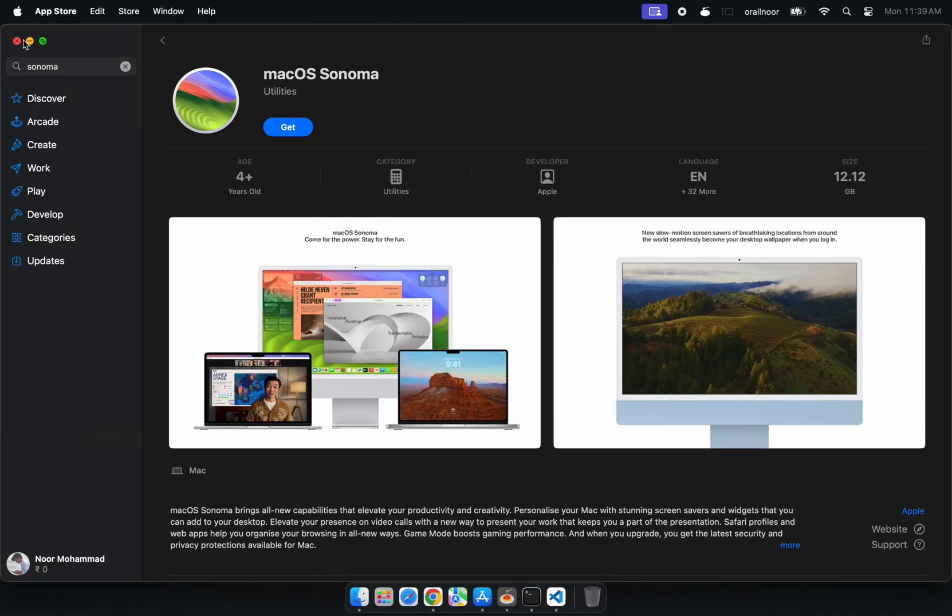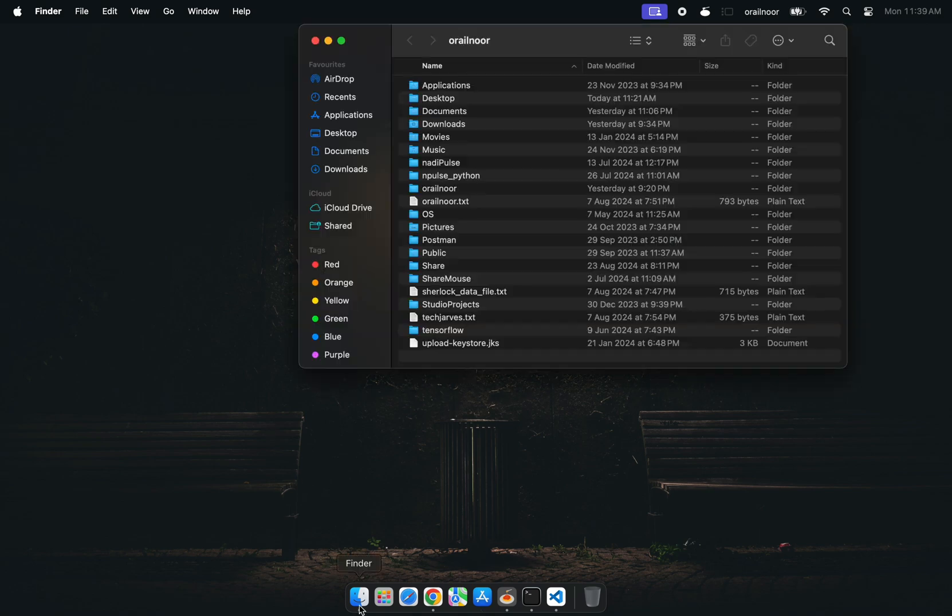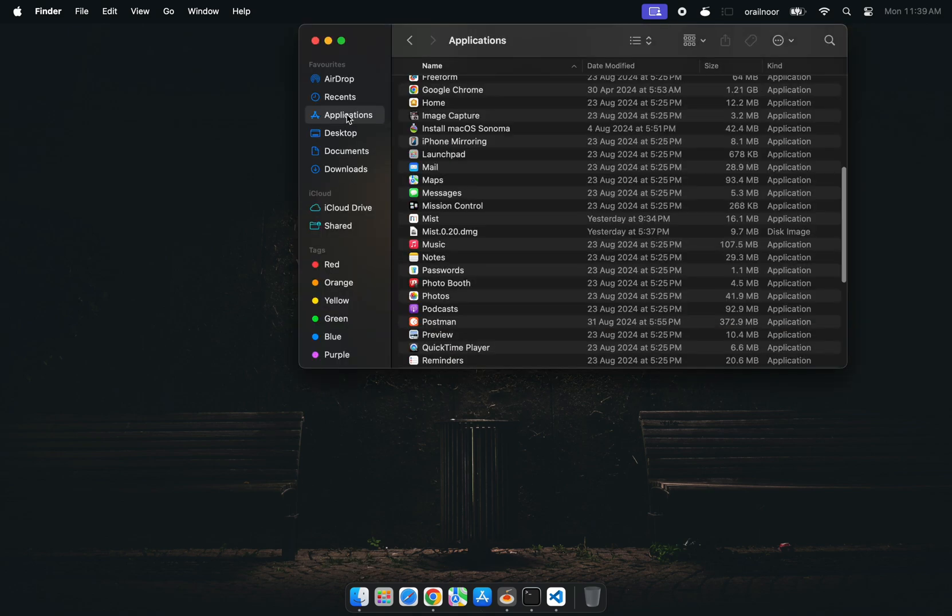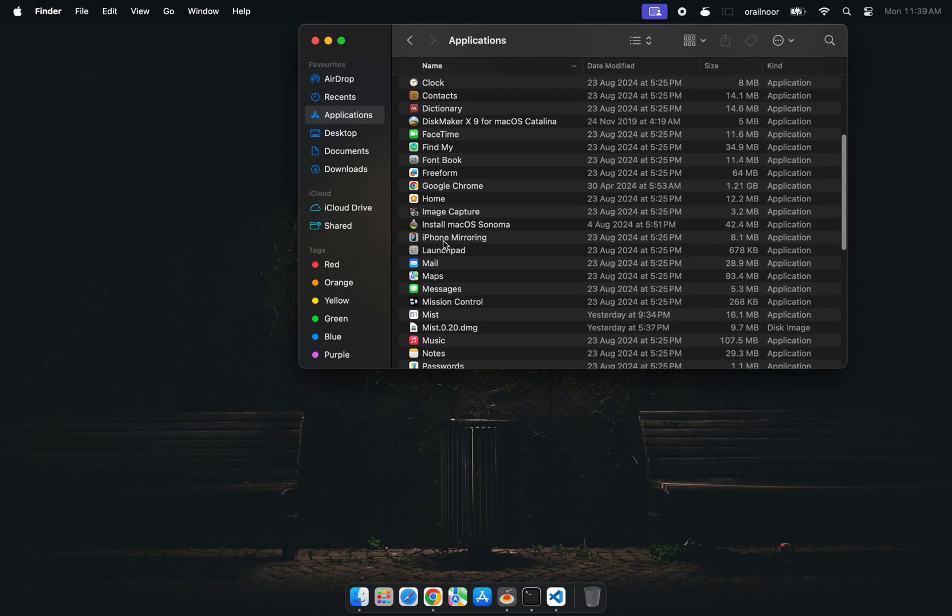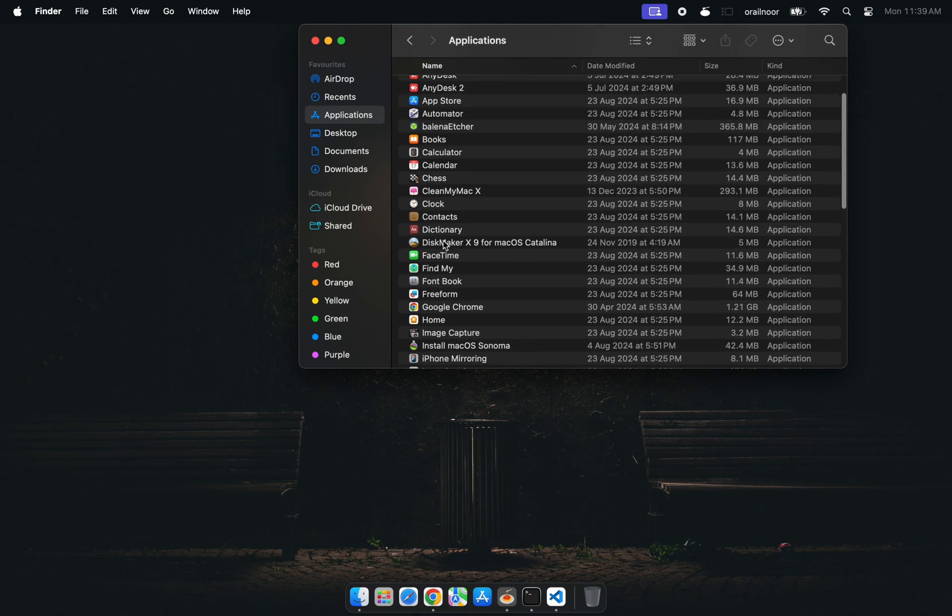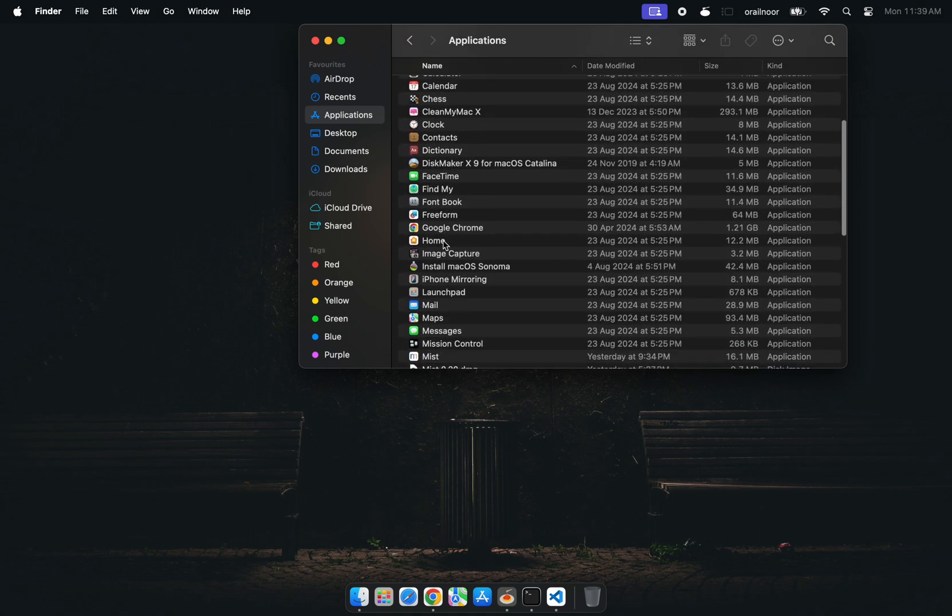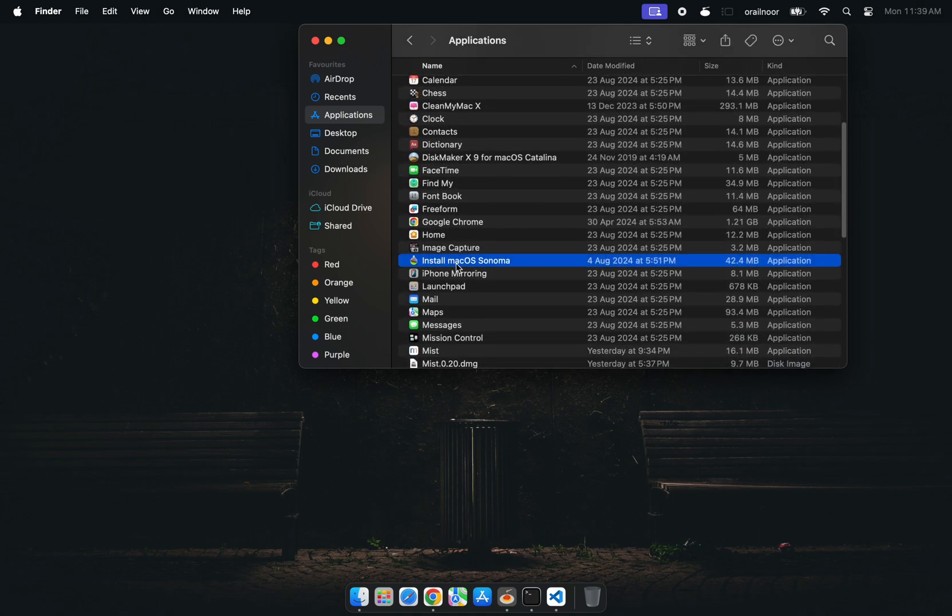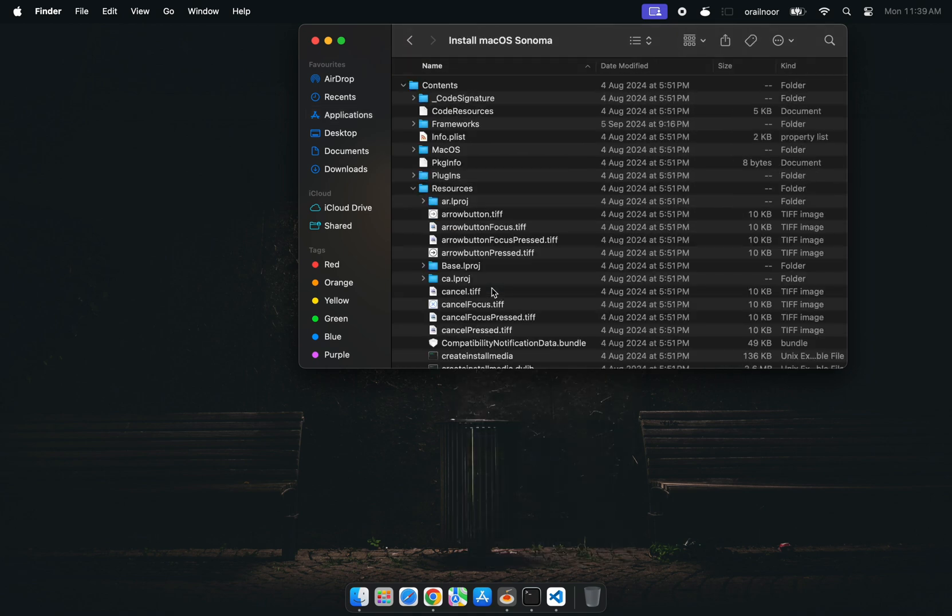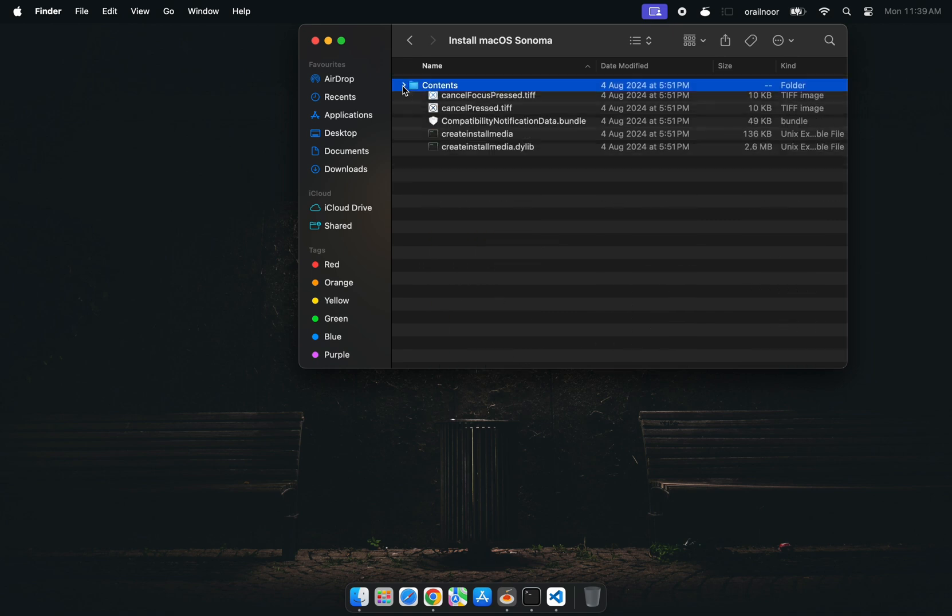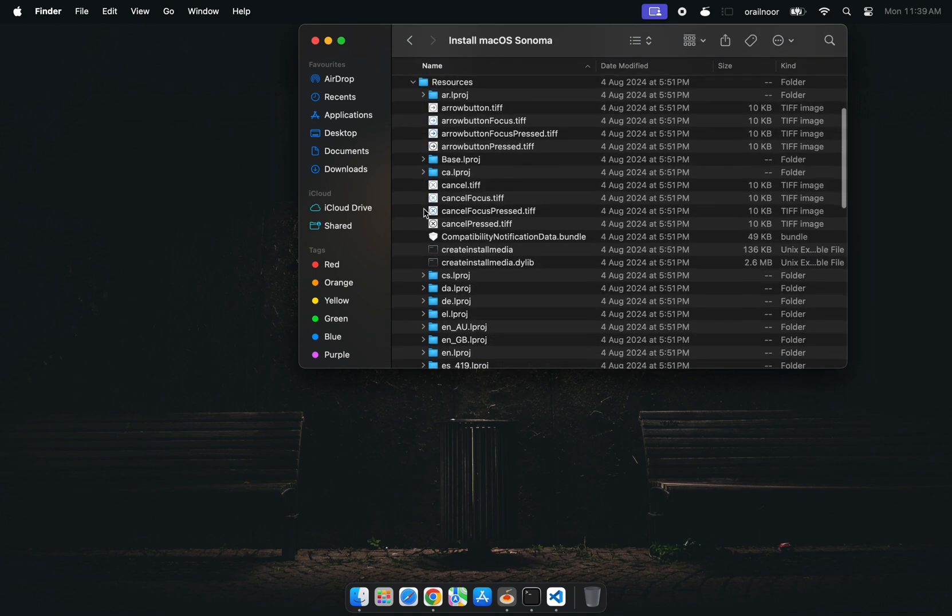Let's try another approach. Head over to your Applications folder where the downloaded Sonoma package is saved. Open Finder, navigate to Applications, and right-click on Install macOS Sonoma. Select Show Package Contents. In the Resources folder, you'll find an executable file called Create Install Media. This is what we need to make the bootable USB.